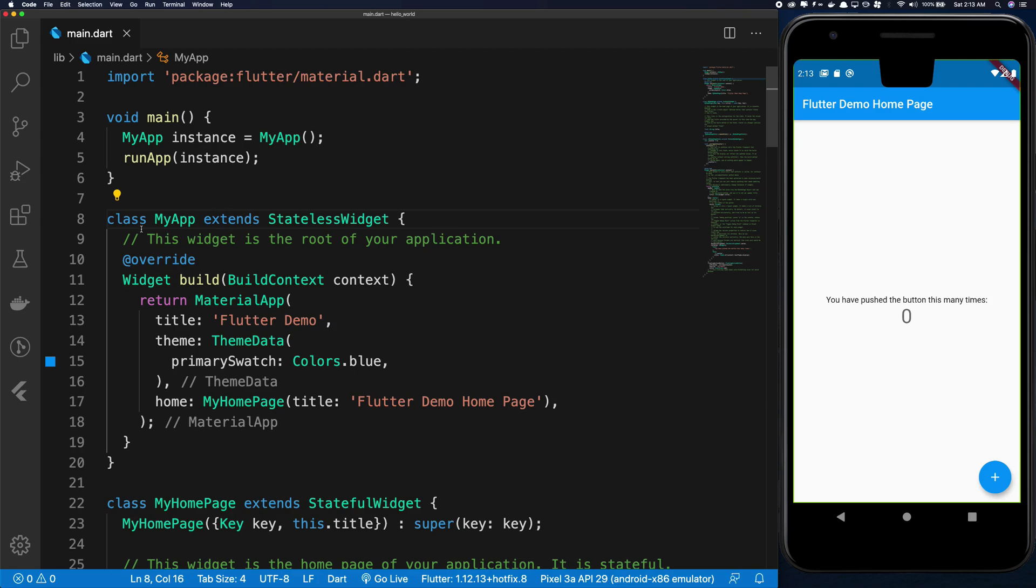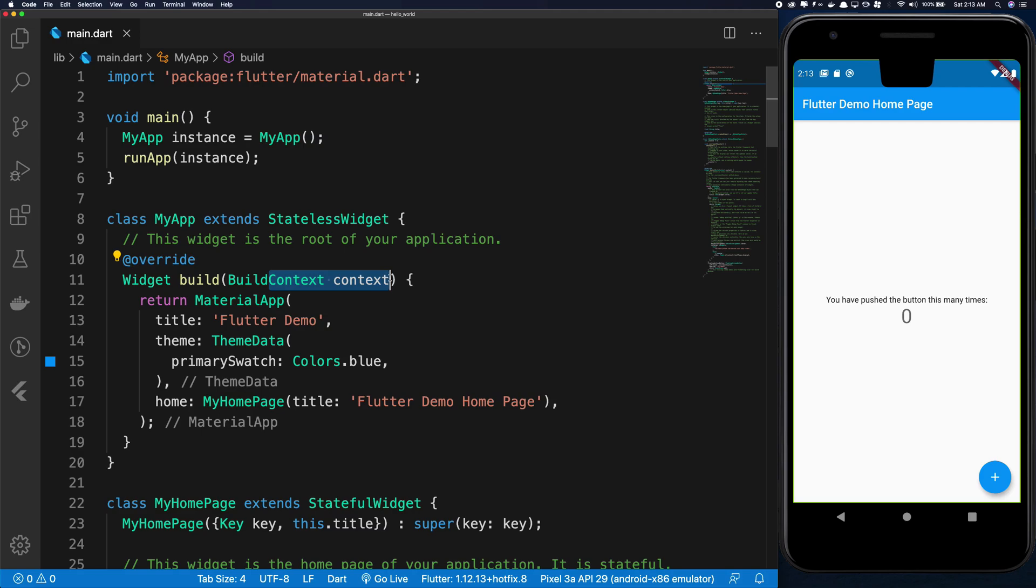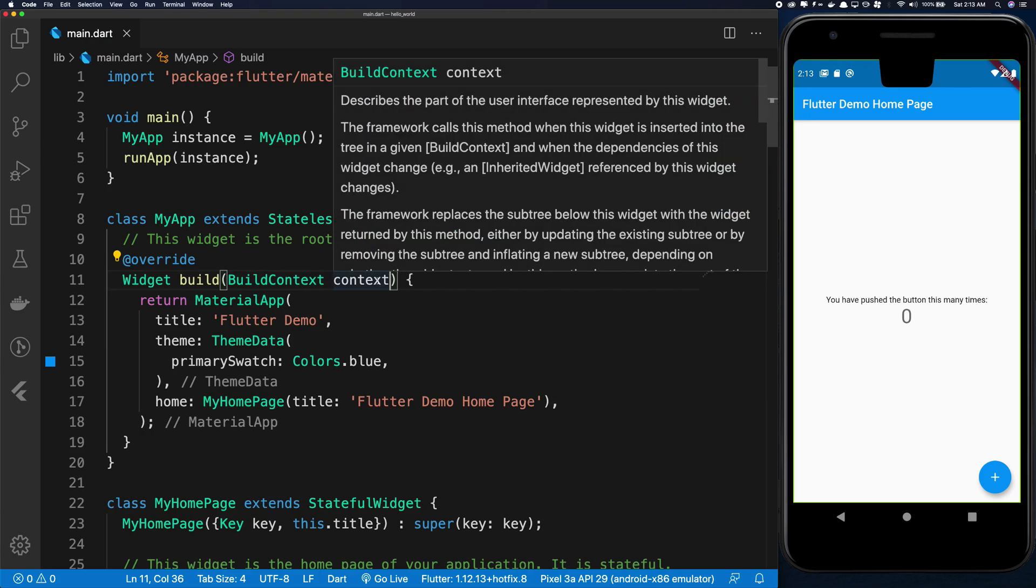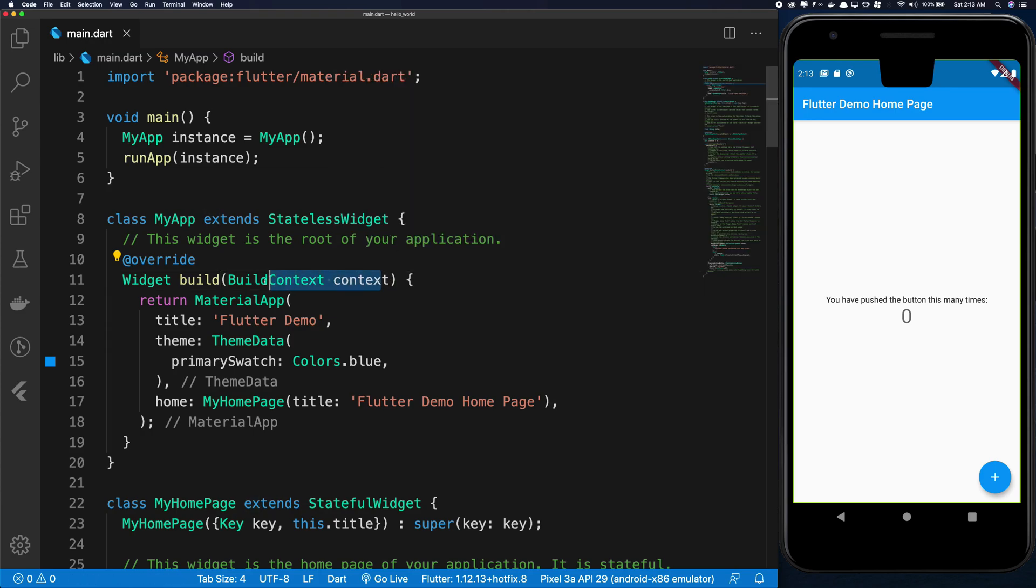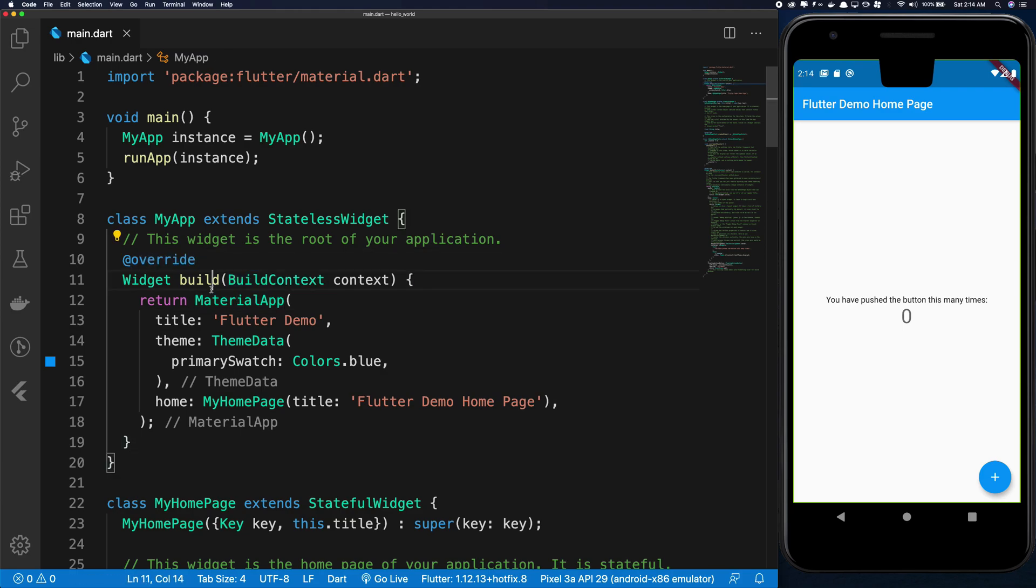Similarly in MyApp class what we have is we have a method called build, some sort of method which is receiving a BuildContext. It might tingle the spidey senses of people coming from the Android Studio thing, so you have the BuildContext. And this method is being overridden by the @override decorator.